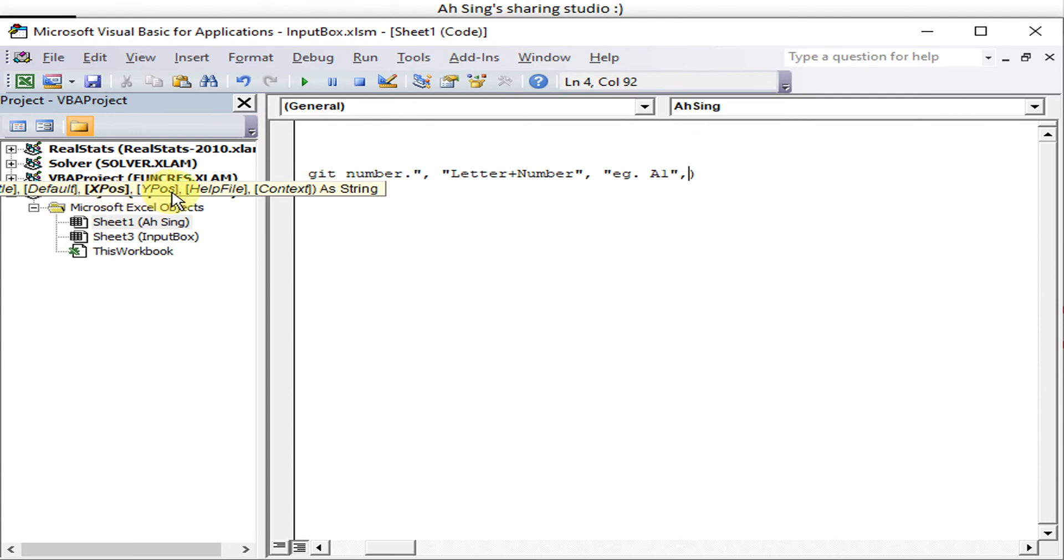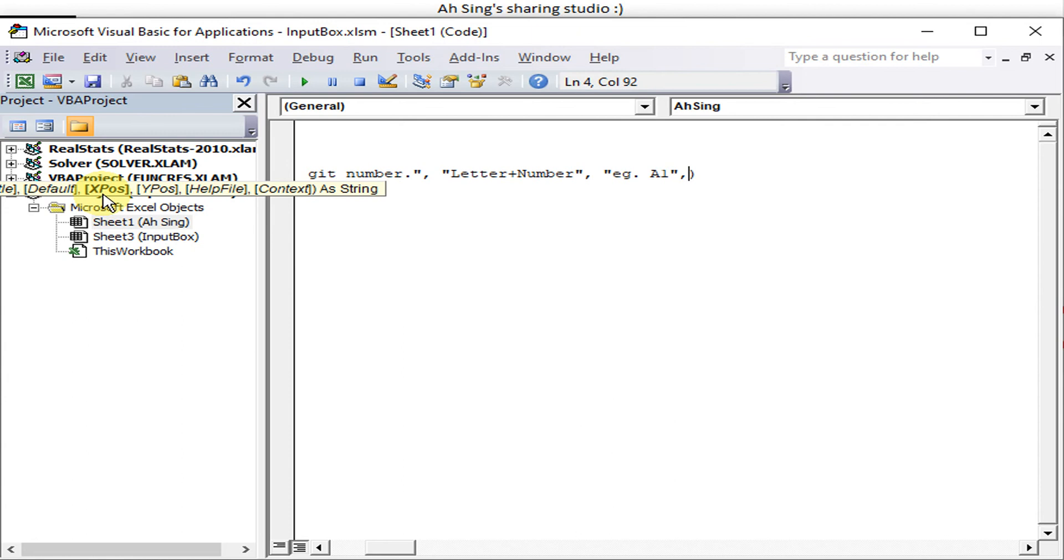Remember, these two must be placed together. If we just type in the X position without the Y position, nothing will happen. Or if we type in only the Y position without the X position, also nothing will happen.